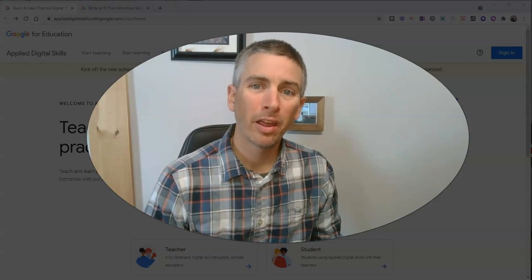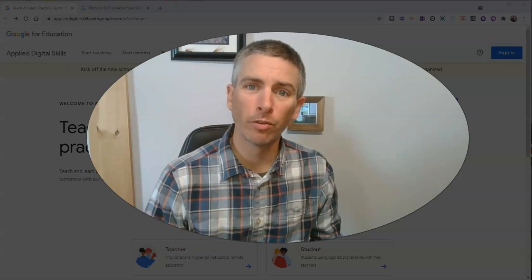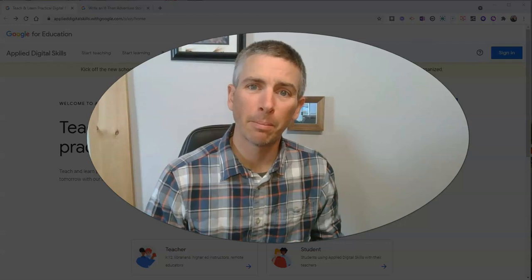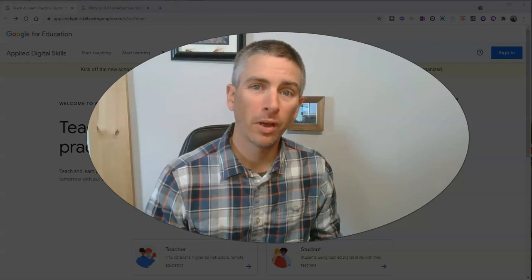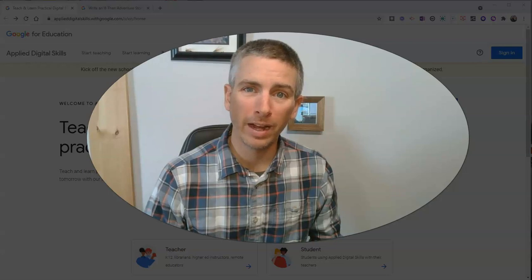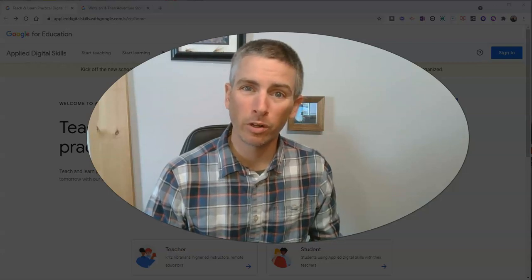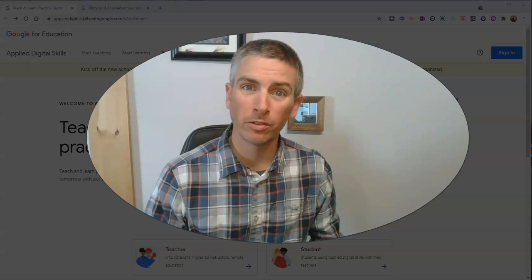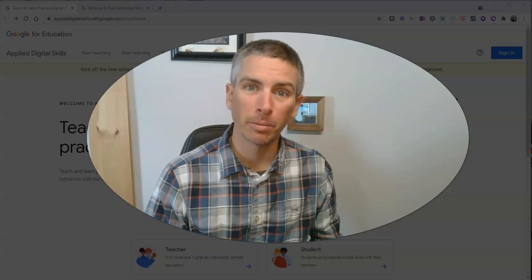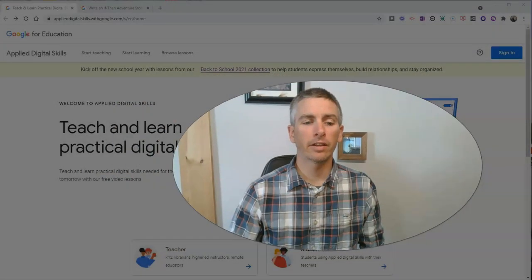Hi, I'm Richard Byrne. In this video, I'm going to give you an overview of Google for Education's Applied Digital Skills Lessons Collection. I'll show you how you can find lessons, how to give them to your students via Google Classroom, and I'll show you the student perspective of how the lessons are completed. Let's go ahead and take a look.